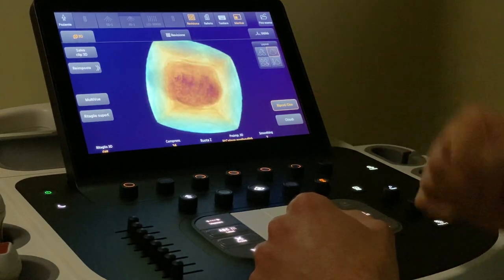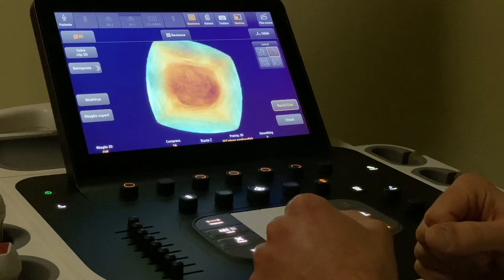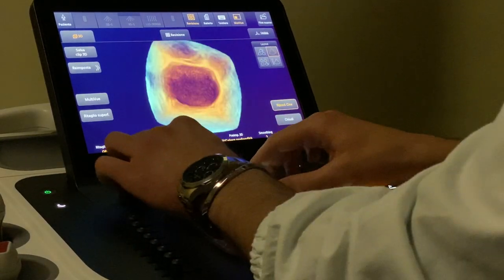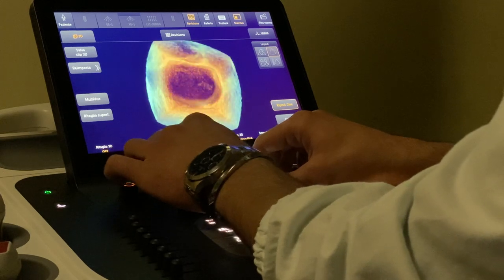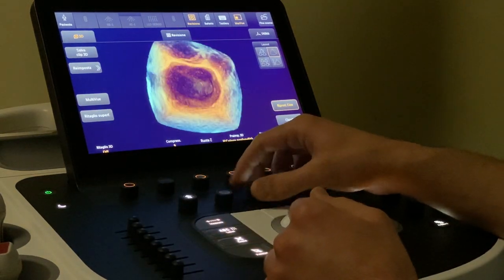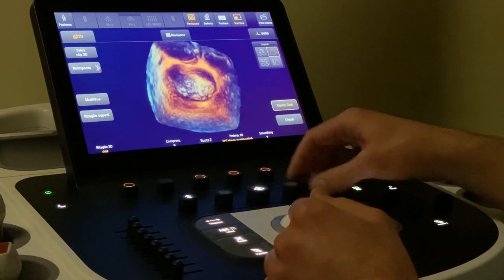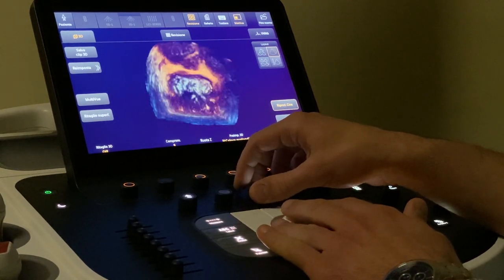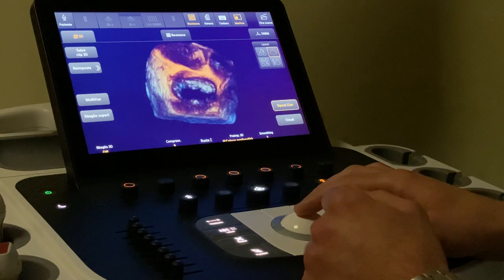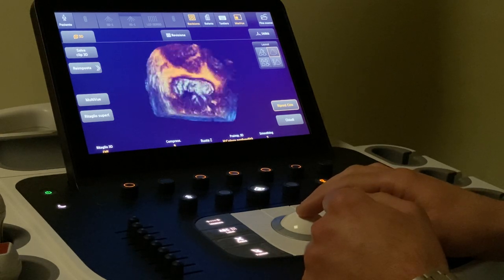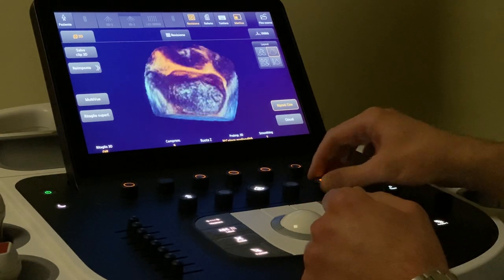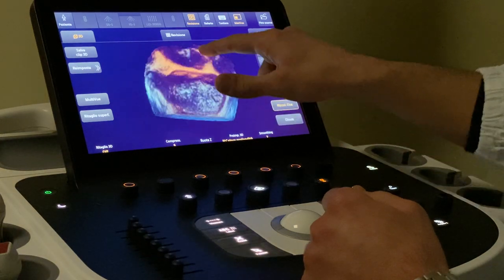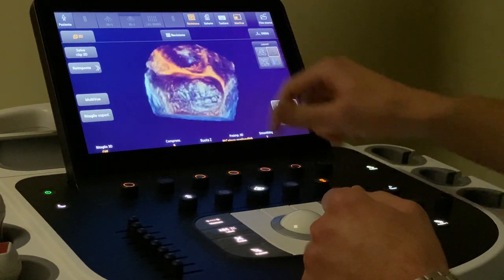We will take some gain out because the acquisition has been made with more gain than normal. We can take some gain out and we can see that the mitral valve is more evident. We can see the left appendage, the aortic valve, and the tricuspid valve.